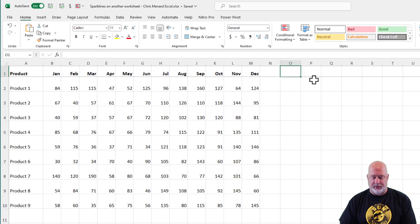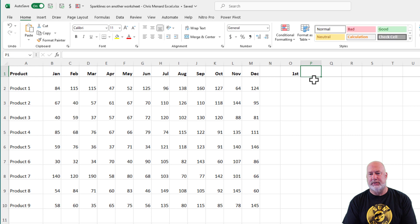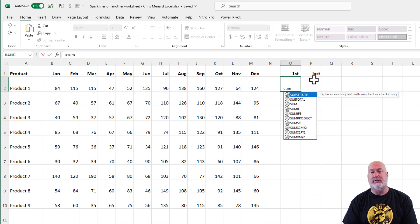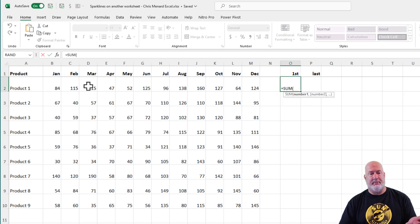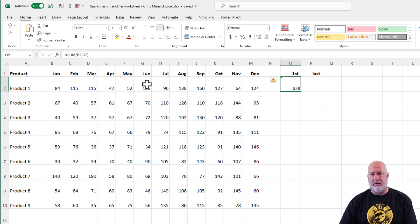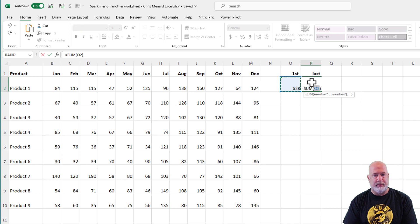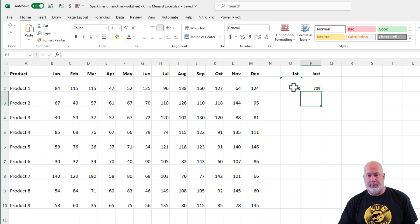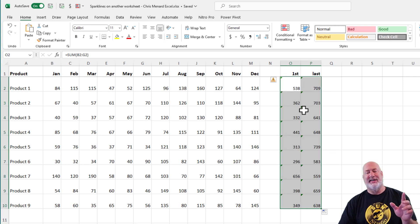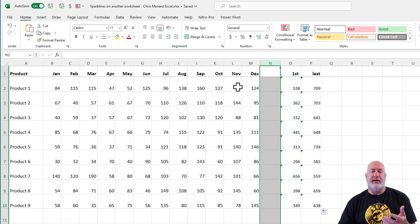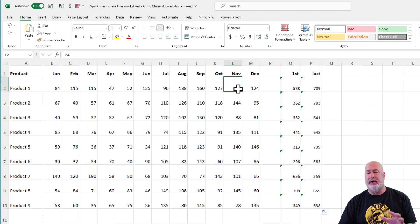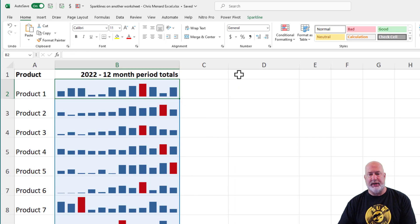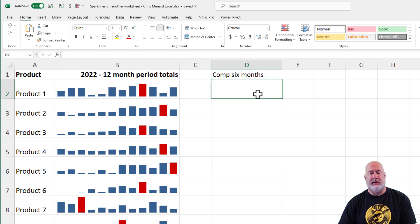So we could, if we wanted to, throw in another Sparkline over here, comparing first six versus last six. To do that, I would probably create labels for first and last. So that's going to be the sum of January through June. And this will be Alt equal July through December. 709 is a lot higher than 538. Highlight them both, pull them down. I did intentionally leave a column blank in case I want to keep the data separated. So here you go with the other one now.